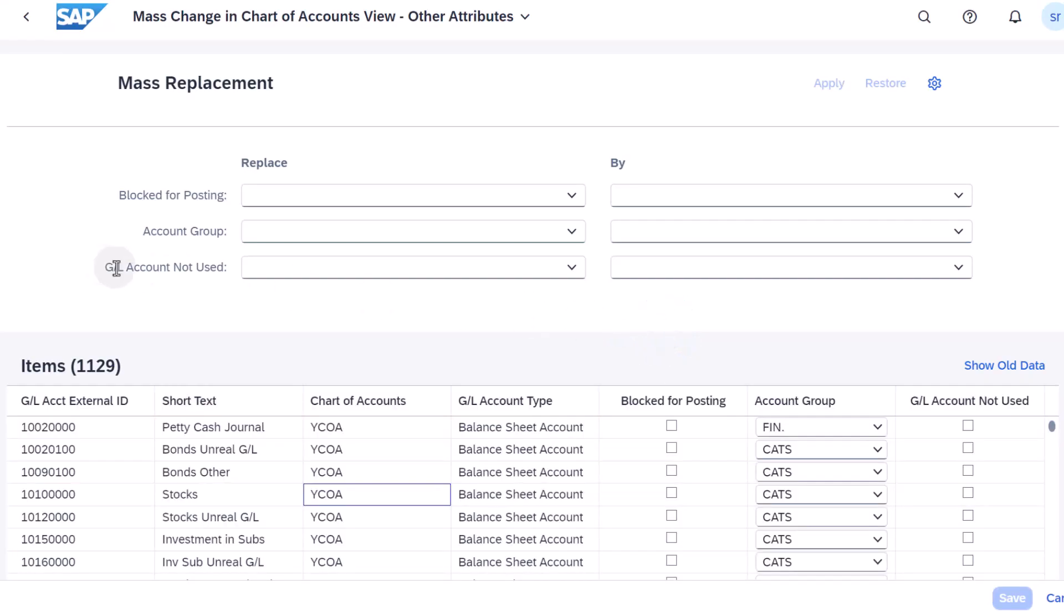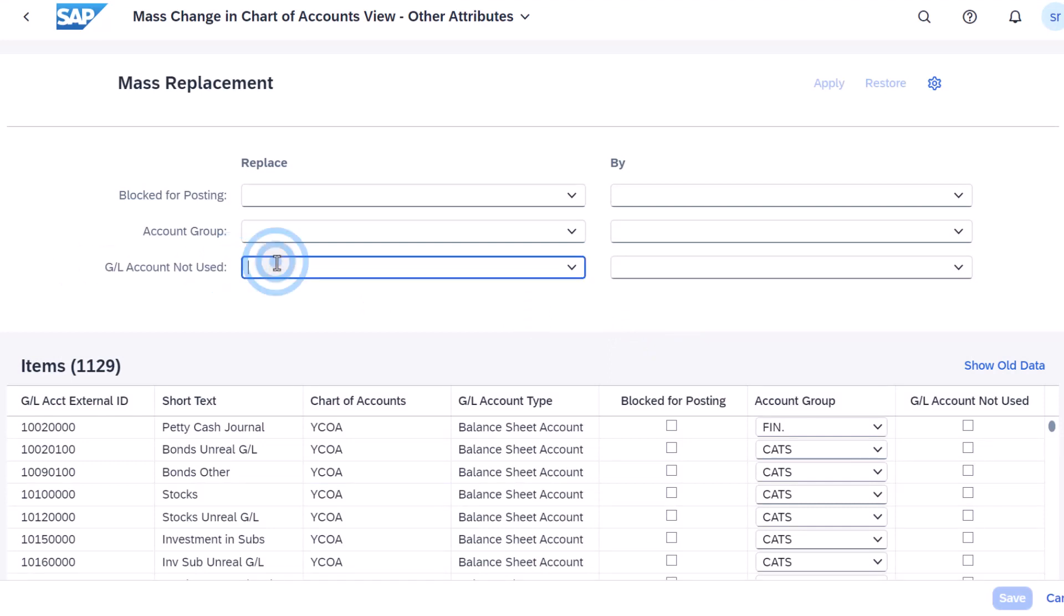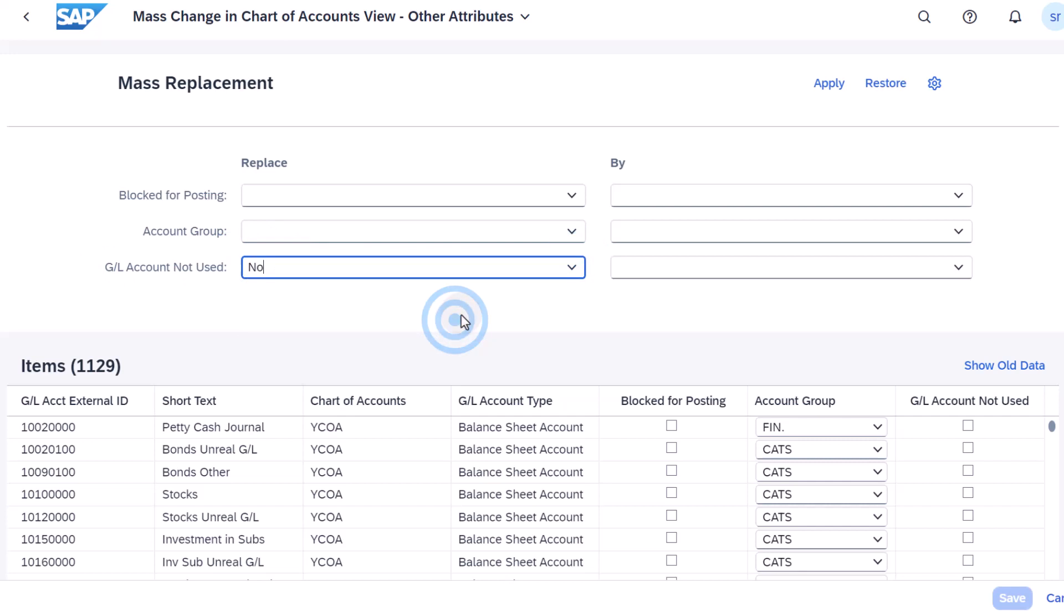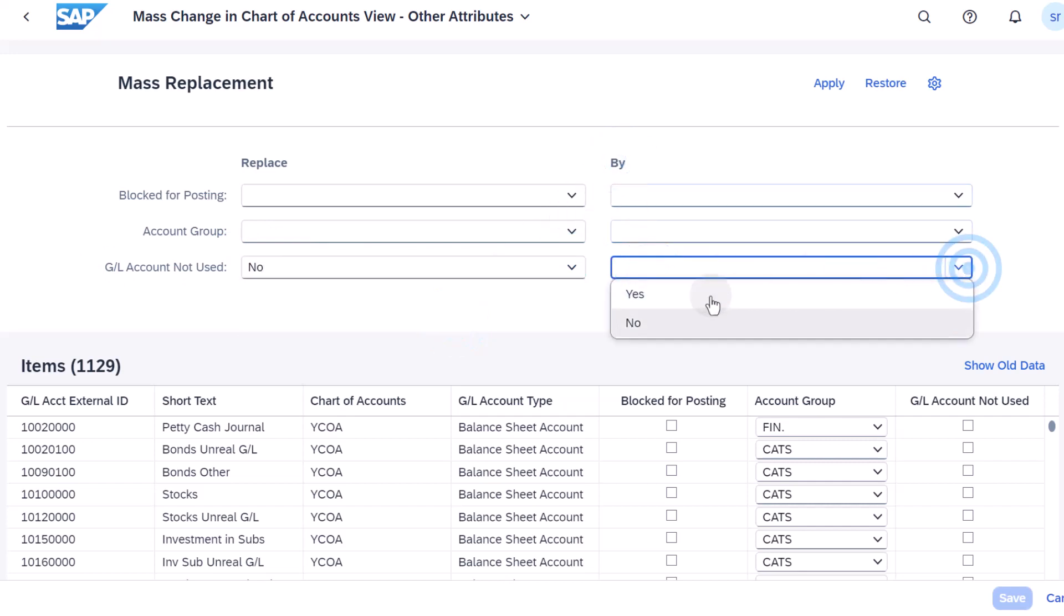Under Replace, select No in the GL Account Not Used field. And under Buy, select Yes in the GL Account Not Used field.